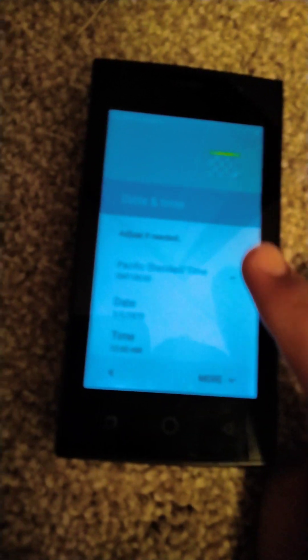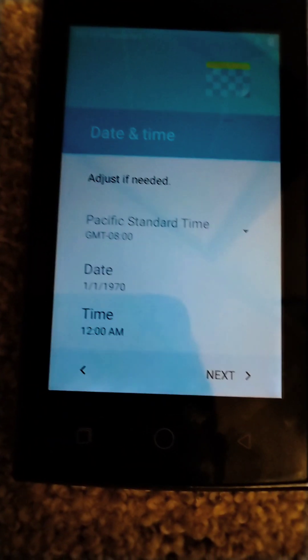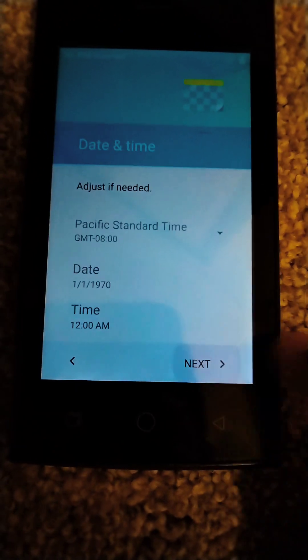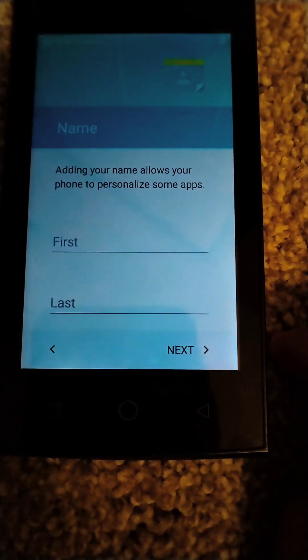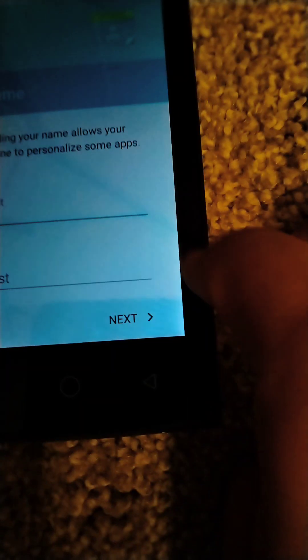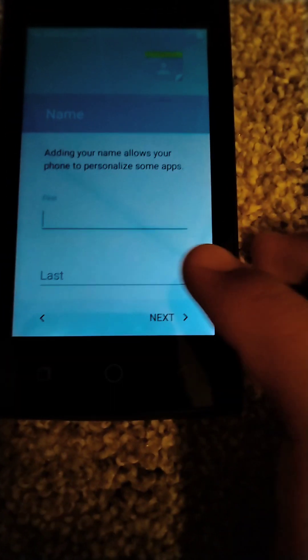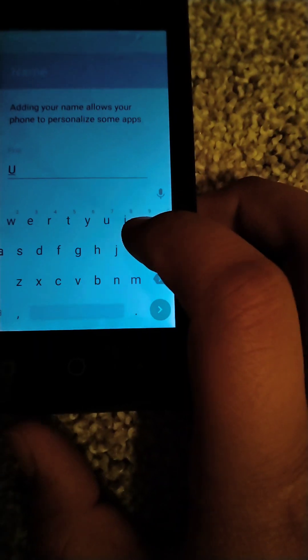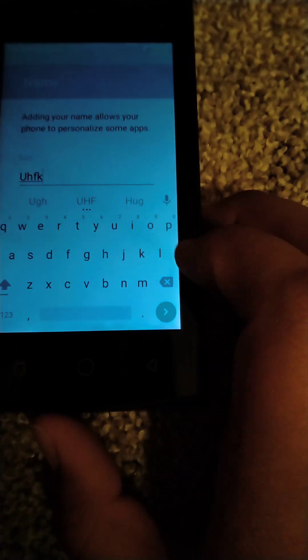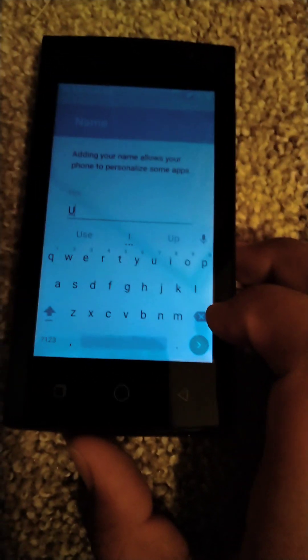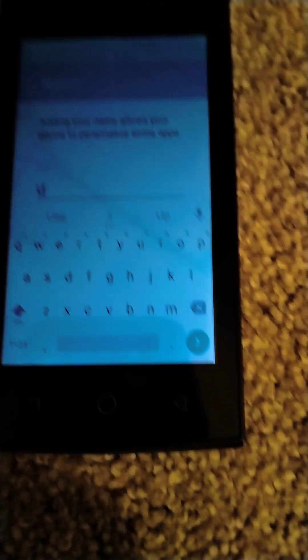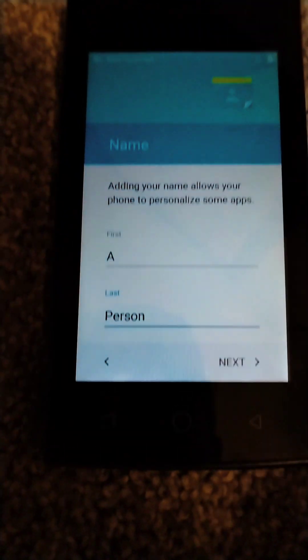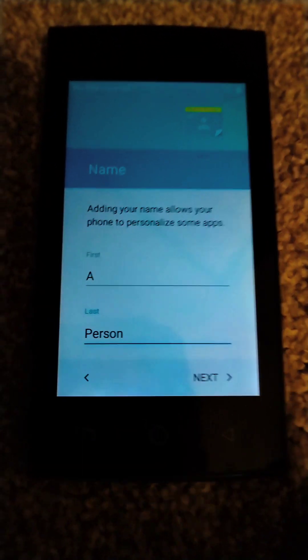You have to enter your date and time. That's totally wrong, it is not 1970. Anyways, then you have to put in your name, so I'm just going to do that.